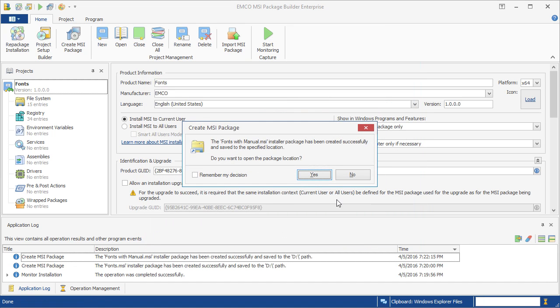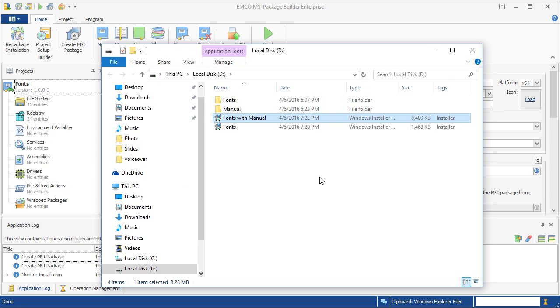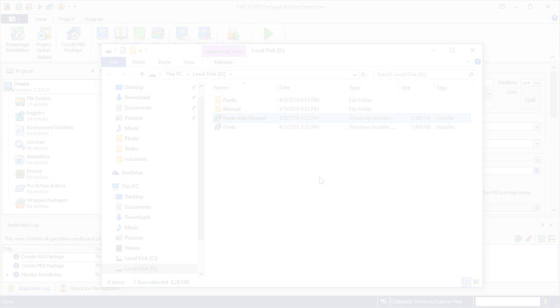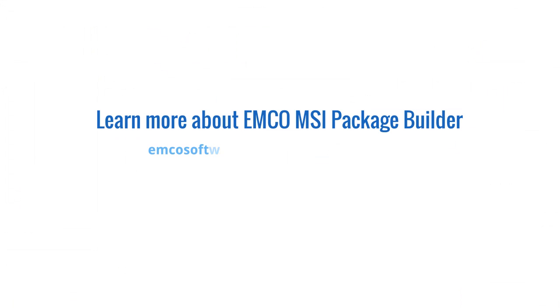That's it! Now you know how to create any custom installation quickly and easily. In the next video, you'll learn how to use Installations Wrapping to create MSI packages. Stay tuned!